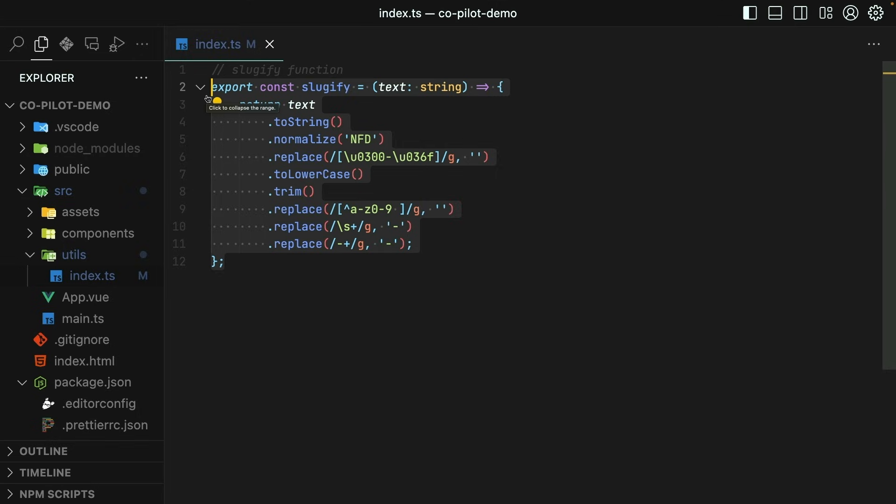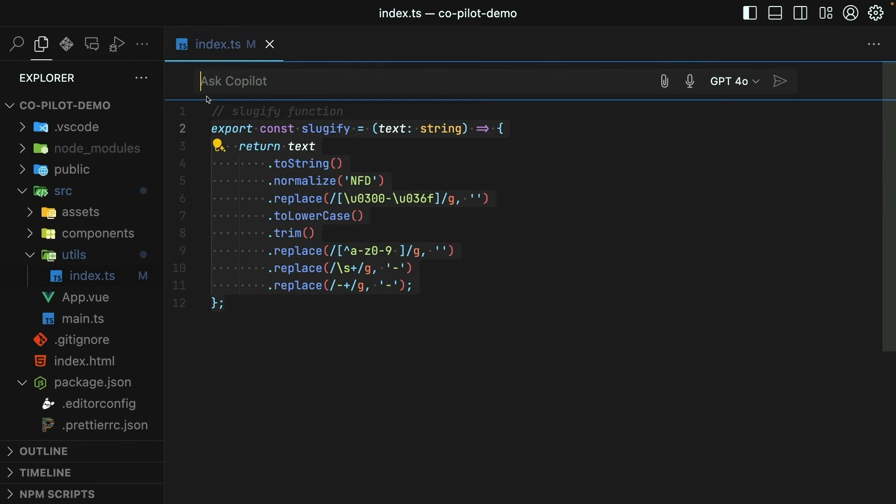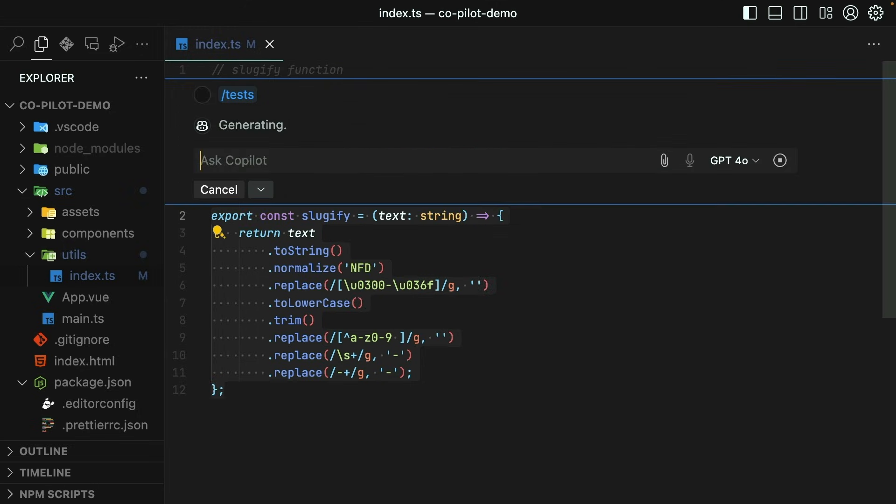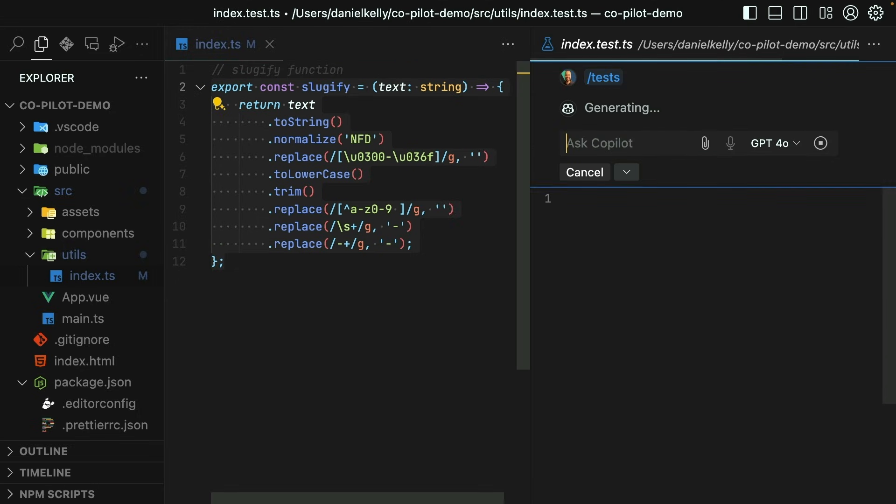Let me select the function, hit command I, and then ask GitHub Copilot to write some unit tests for me with the slash tests command. I could provide more direction here as to what I want to test, but let's just see what Copilot comes up with on its own. So I'll hit enter again.